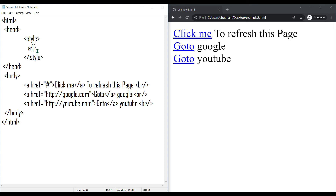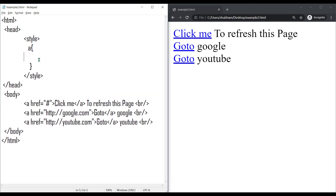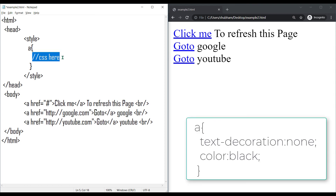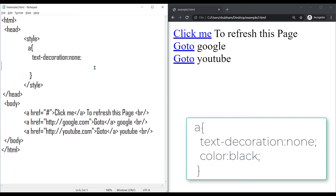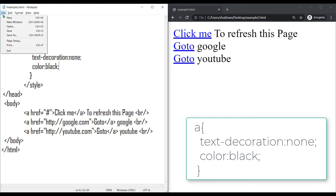After your tag name, add these curly braces. Between these curly braces, we have to write CSS properties. Now add text-decoration: none to remove the underline and color black to set text color to black. Save your HTML file and refresh the browser.